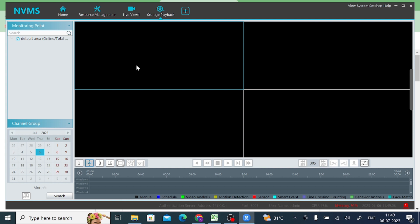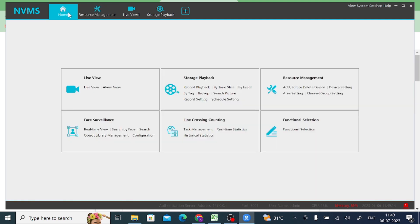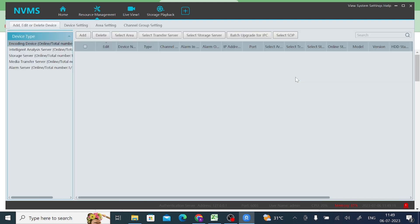Now the first thing you should do: you should find the resource management option. Here you find the resource management option. First thing you should click - go for home. After that you can click resource management and then click on add.